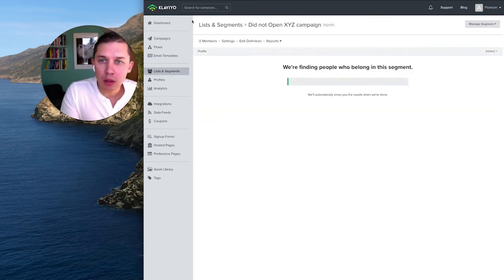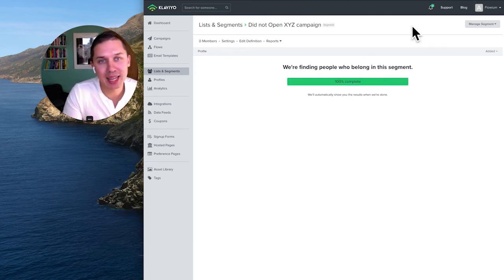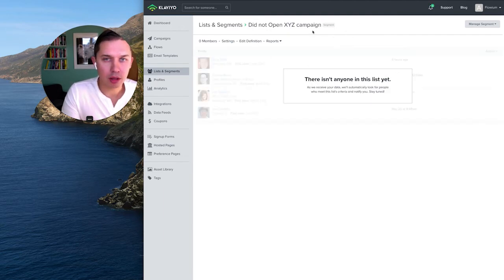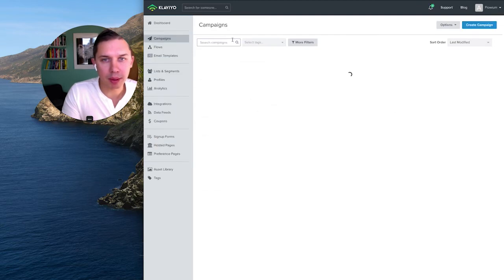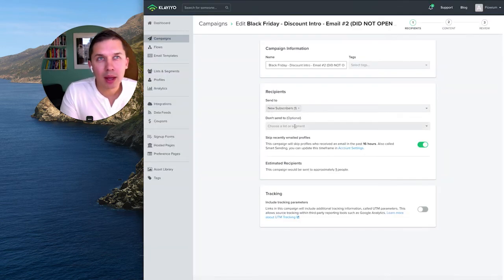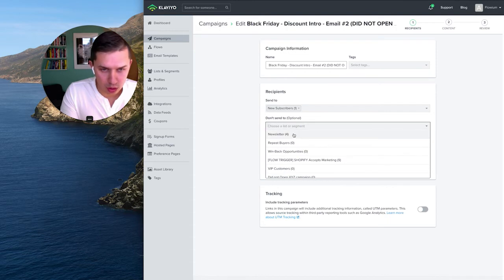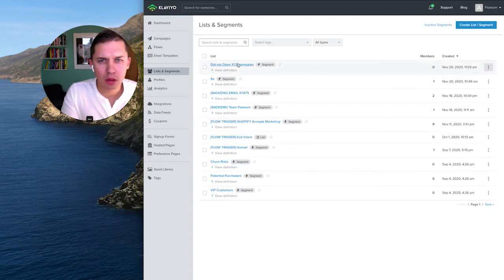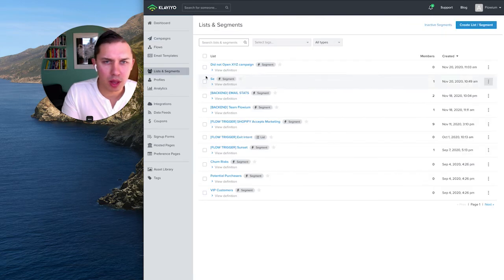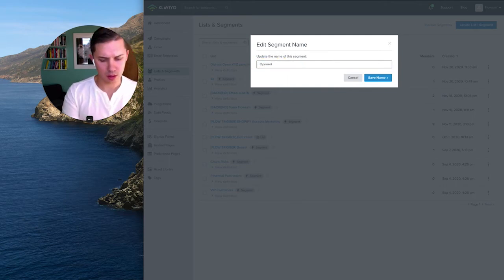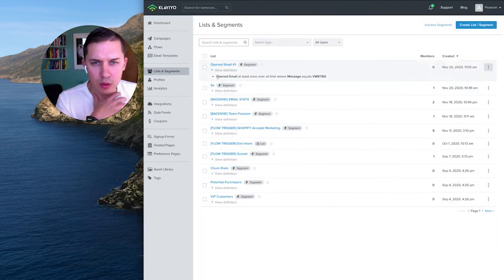Click Update — it should show zero members in this segment since you haven't sent the first campaign yet. Let's confirm everything is set up correctly. Yes, this is correct. Now go back to your campaigns. This one will send to everybody, and this one will send to everybody but exclude — let me rename this segment better — 'Did Not Open Email Number One'.